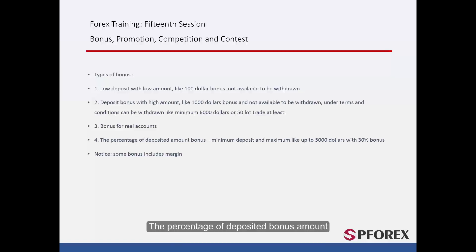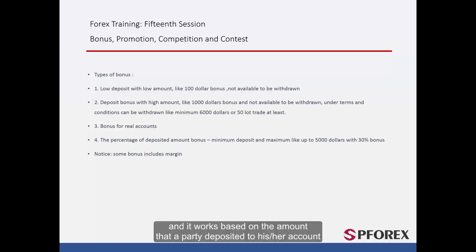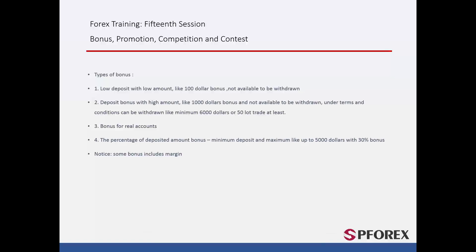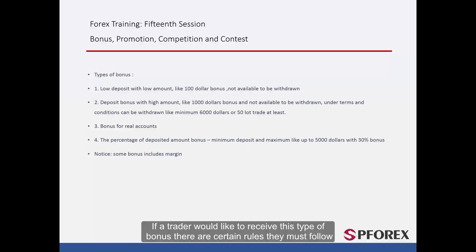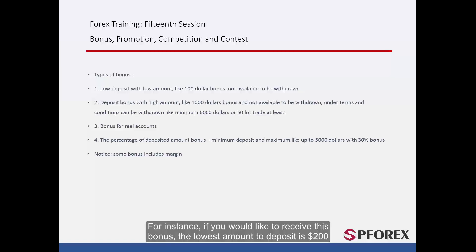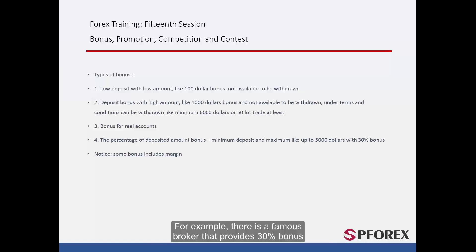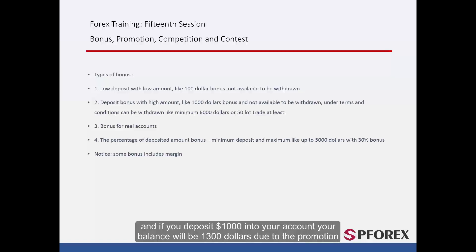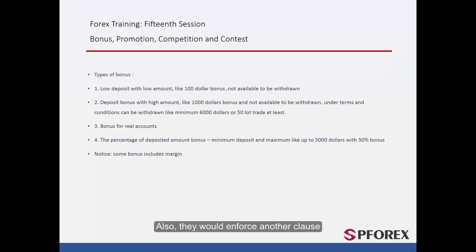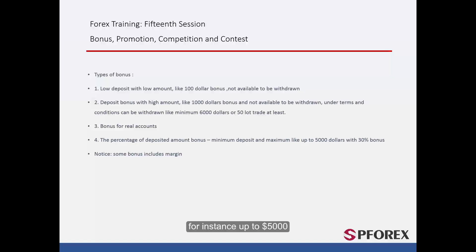The percentage of deposited bonus applies only to parties with real accounts and works based on the amount a party deposited. If a trader would like to receive this type of bonus, there are certain rules they must follow. For instance, the minimum deposit amount is $200. A famous broker provides a 30% bonus, so if you deposit $1,000 into your account, your balance will be $1,300 due to the promotion. There is also a minimum and a maximum amount — for instance, up to $5,000 — so if you deposit more than $5,000, you will not receive the bonus.